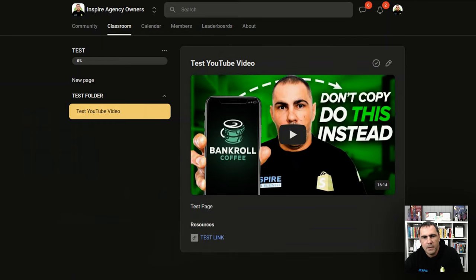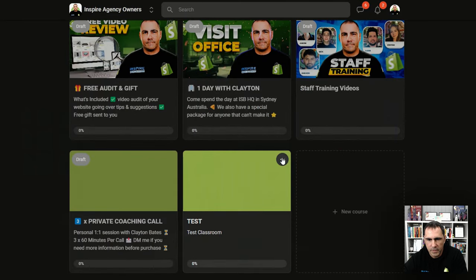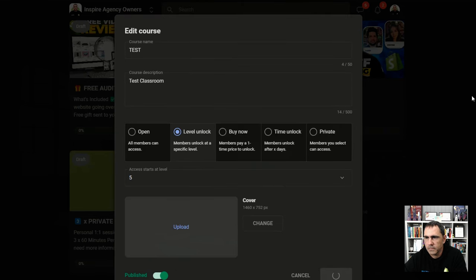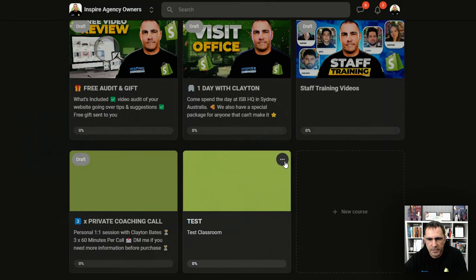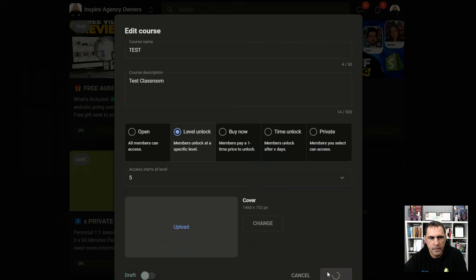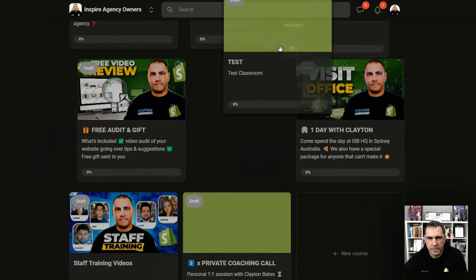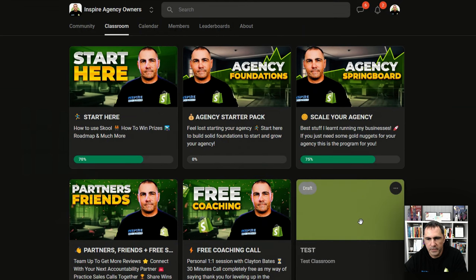If we go back to the leaderboard and go 'edit course,' I'll set it to level five and save. Now if we go back to the leaderboard, see how at level five the test classroom unlocks — so that's pretty cool. And if you want to hide it, you just click the dots, click course, and hide it right there. One new cool feature that Skool just added is you can drag these now — before it used to be super annoying to move one. Now you can drag it right to the top or wherever you want.